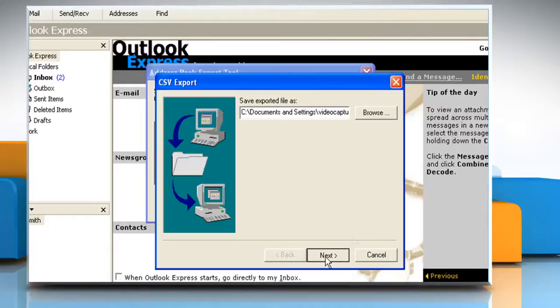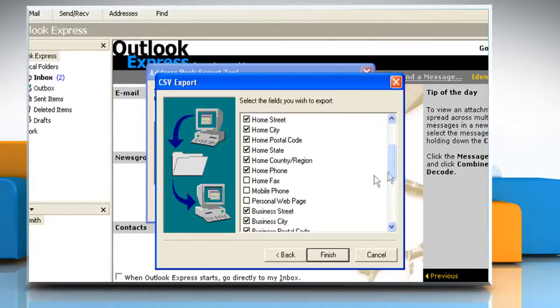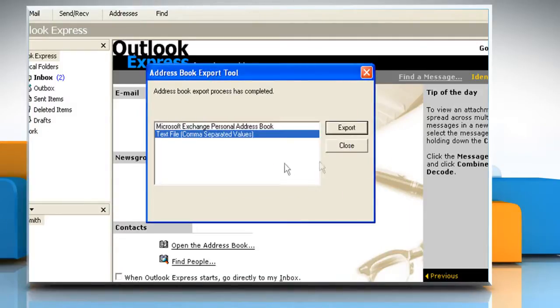Click Next. Click to select the checkboxes for the fields that you want to export, and then click Finish. Click OK and then click Close.